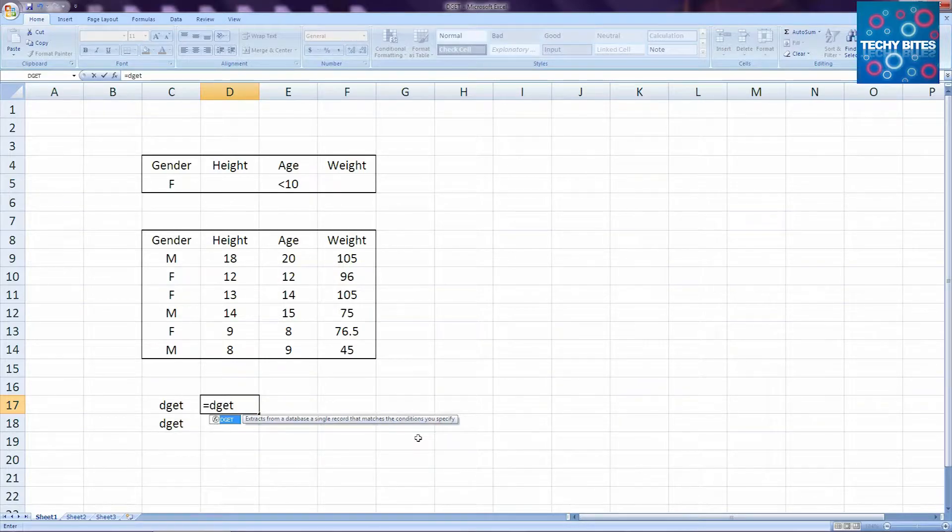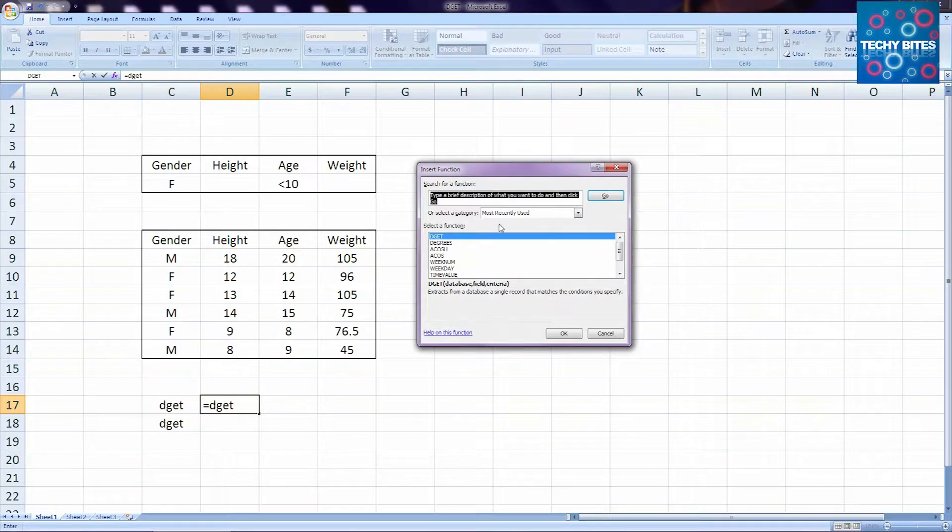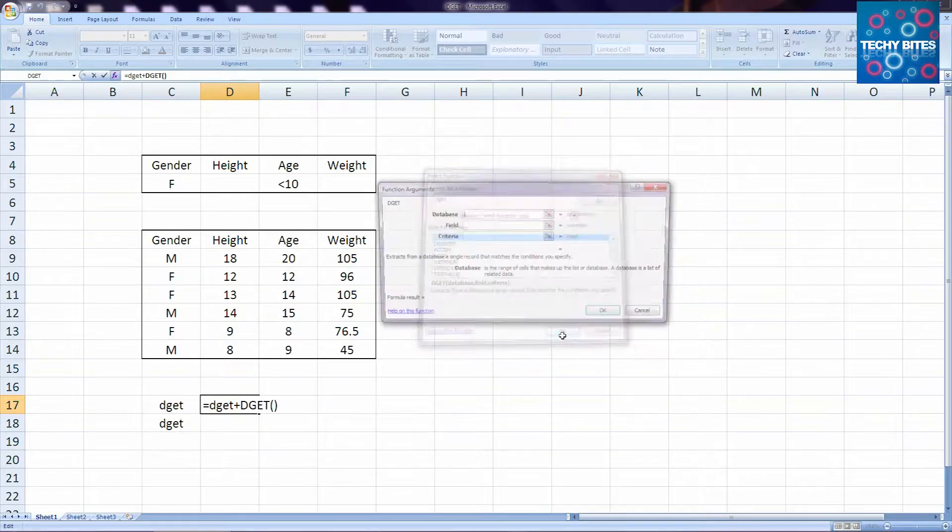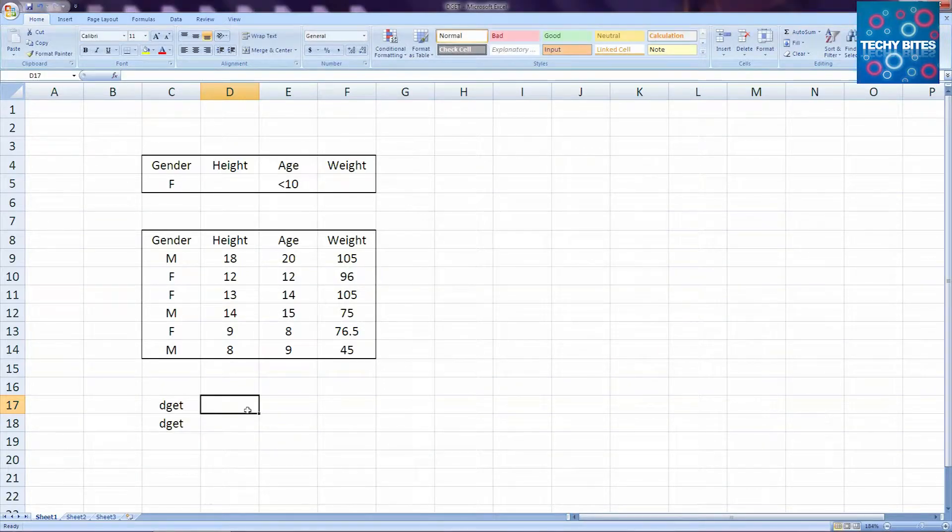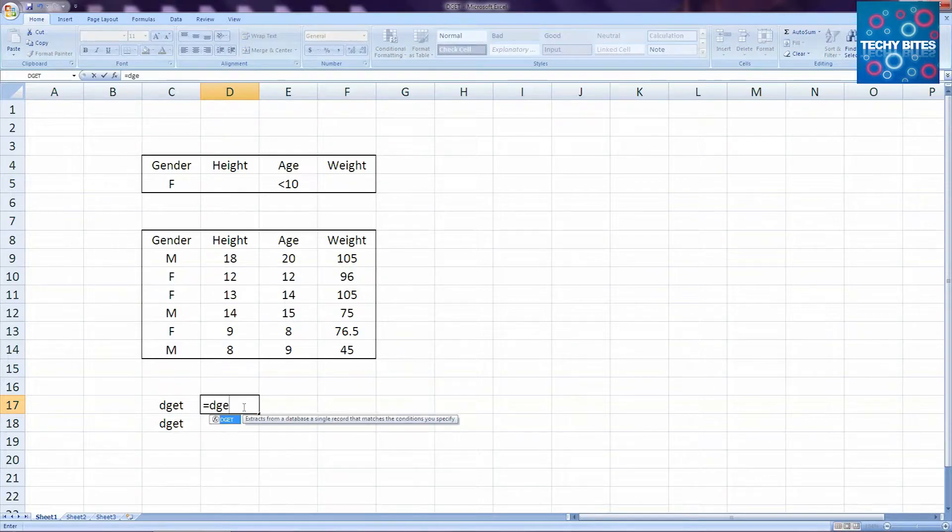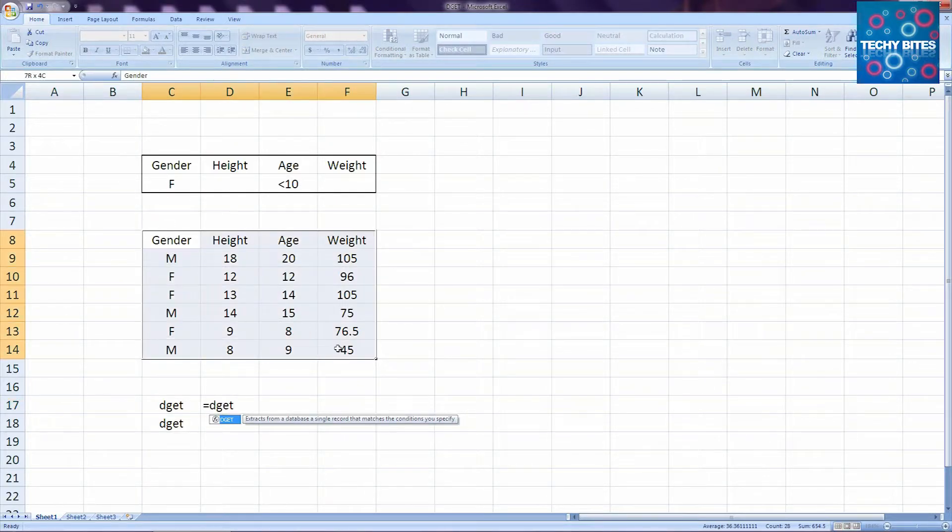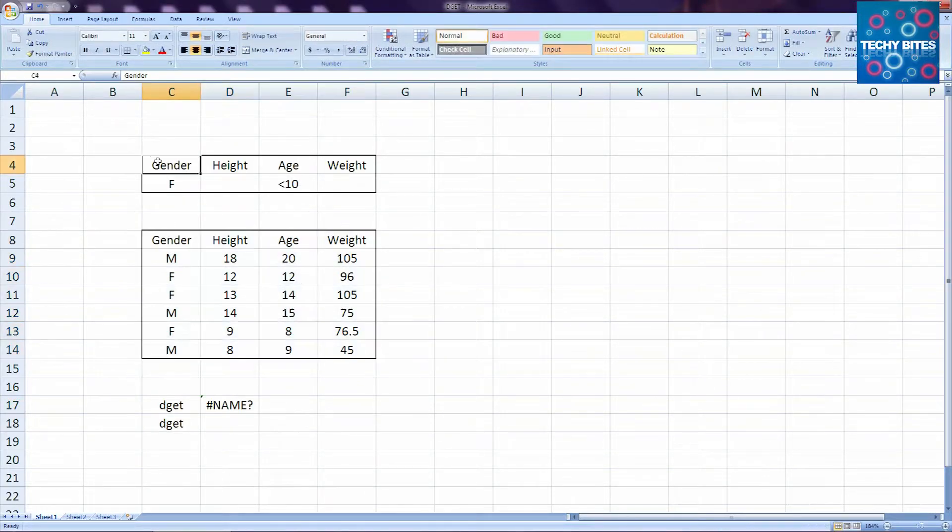We can get the function by either entering the formula in text or clicking the formula tab and choosing the FX feature. So I'm going to enter the formula in text, but before we start entering the formula, we need to create a database table and a criterion table.